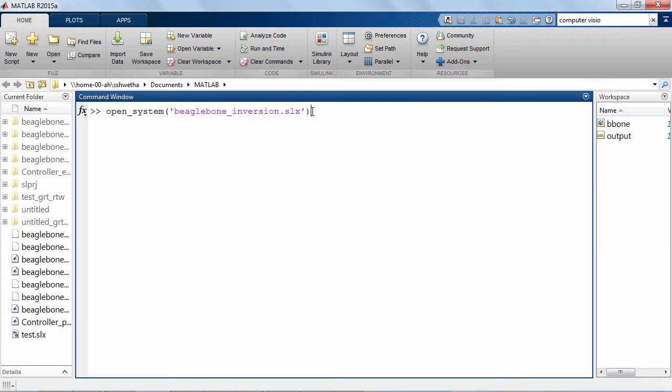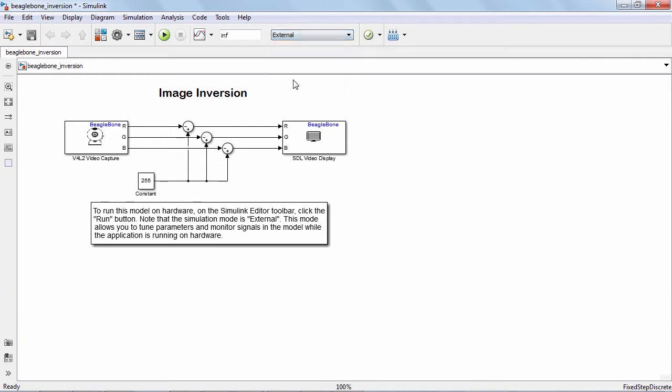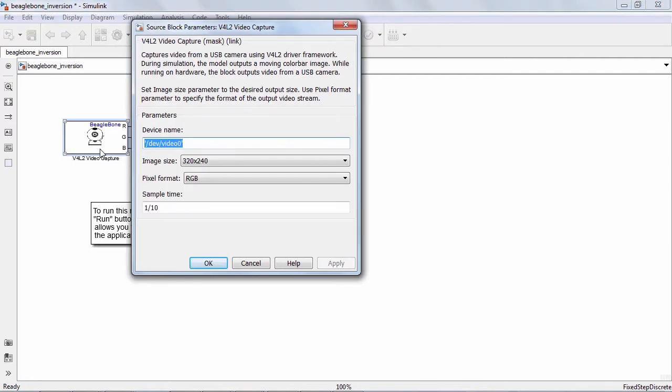I now open the image inversion model and set the mode to external mode. In the Simulink model, notice as I click on the V4L2 video capture block and confirm the device name parameter.